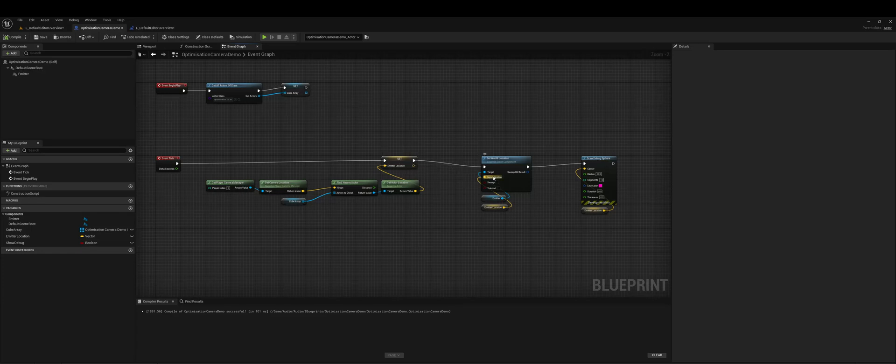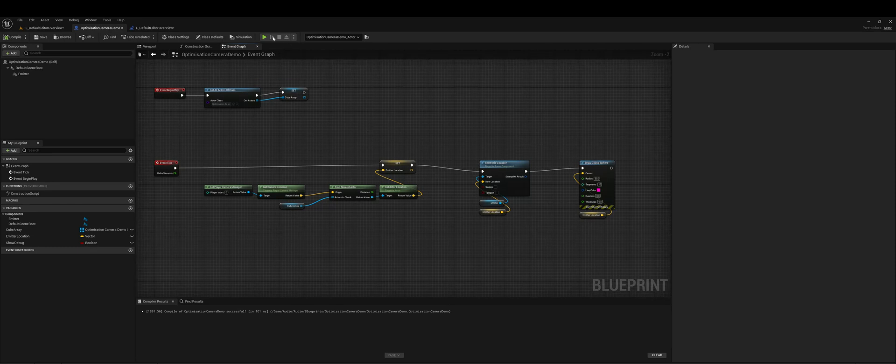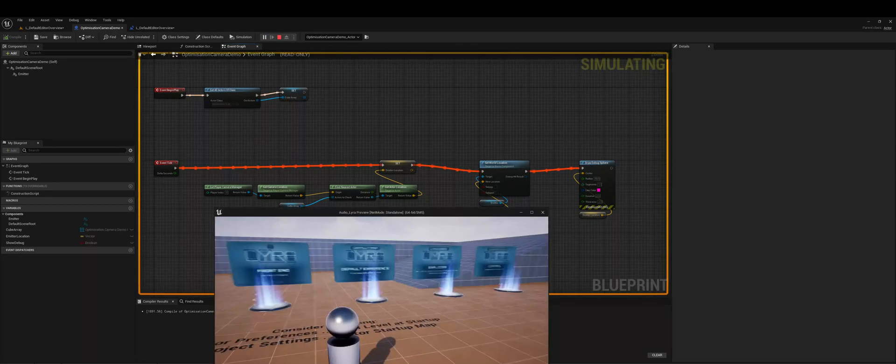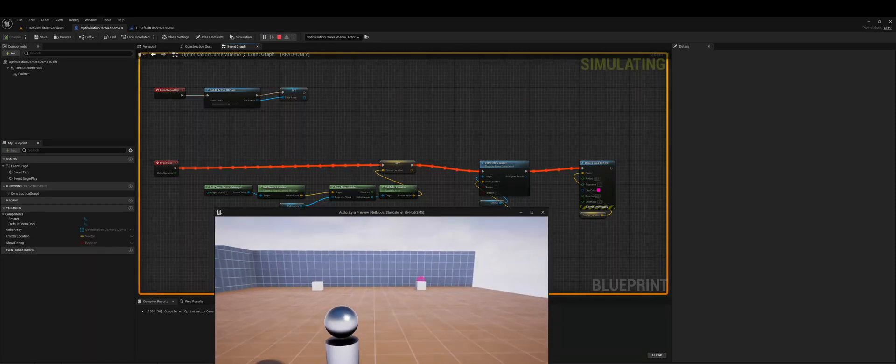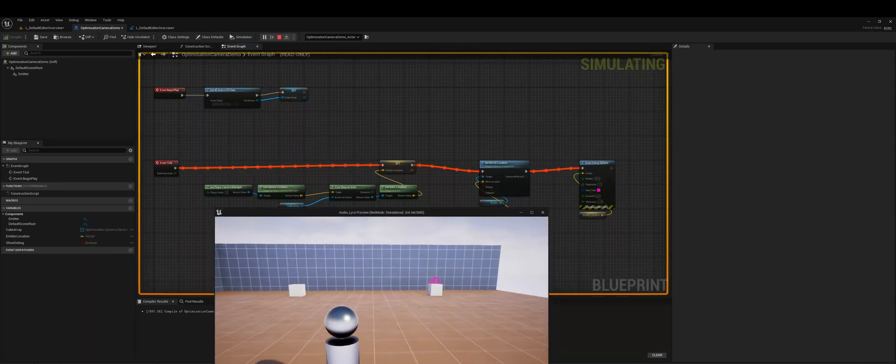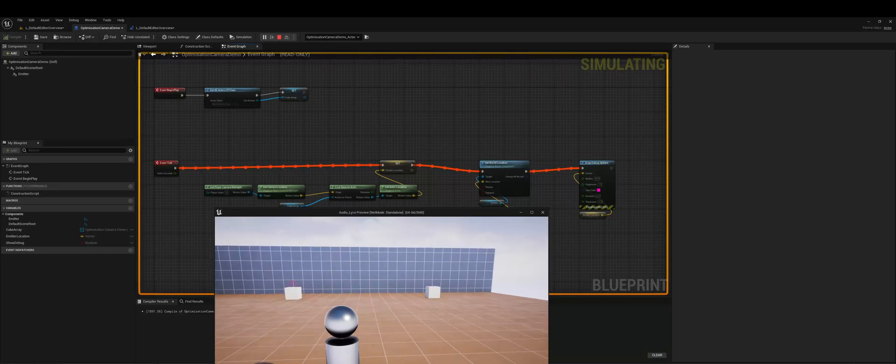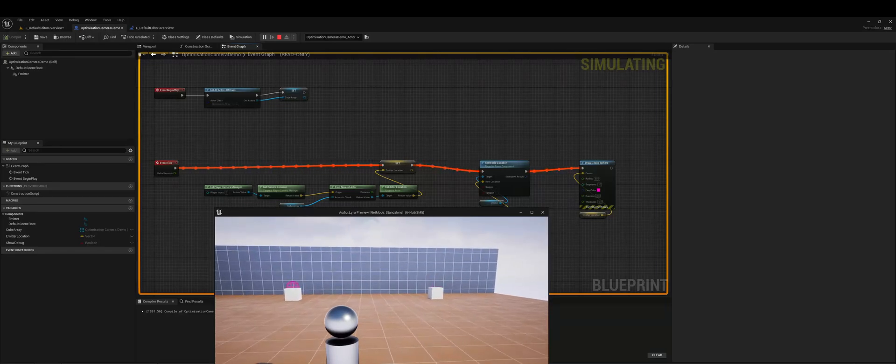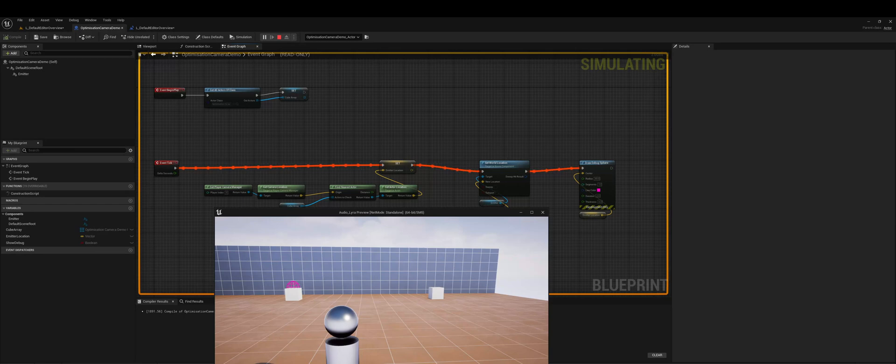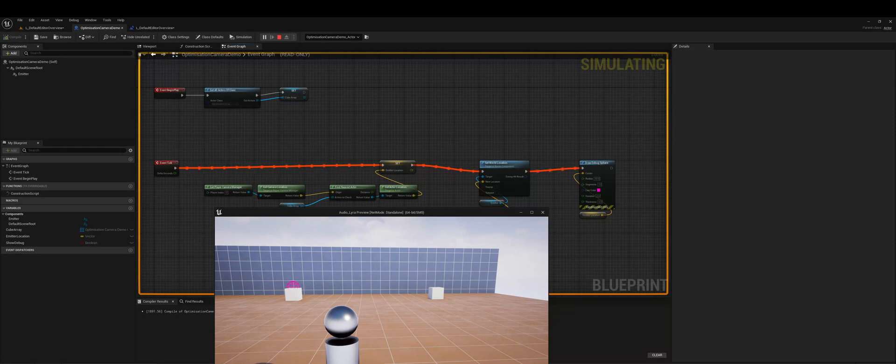And then of course we're setting the location of our emitter to that location and then we'll just draw and debug there. So this obviously, let's just do that again with a bit of context now. If I am not moving as a player, if I'm not moving my camera anymore, there's no reason to get the closest cube in this instance like we already know which one the closest one is.